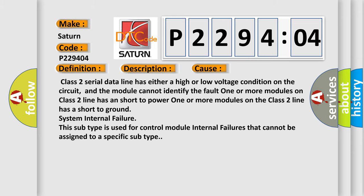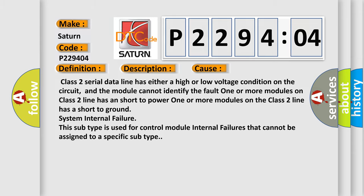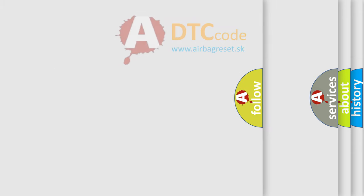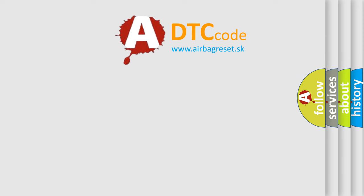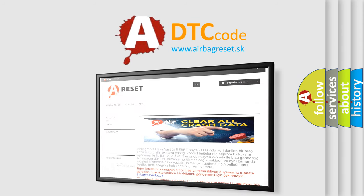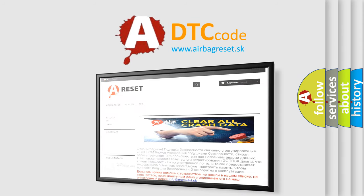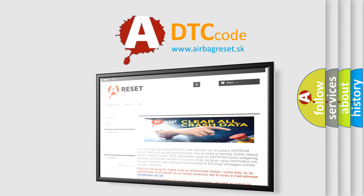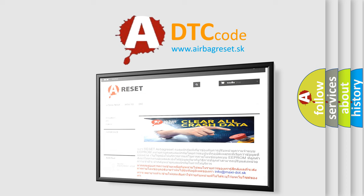The Airbag Reset website aims to provide information in 52 languages. Thank you for your attention and stay tuned for the next video.